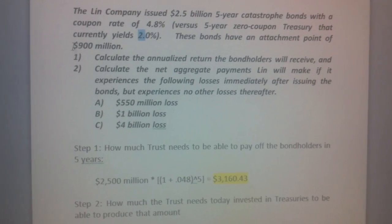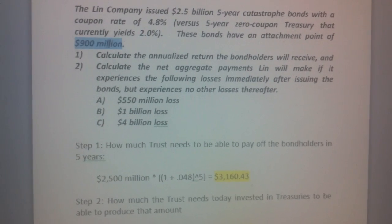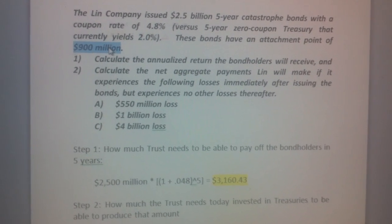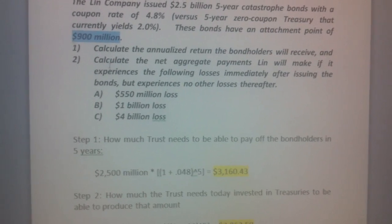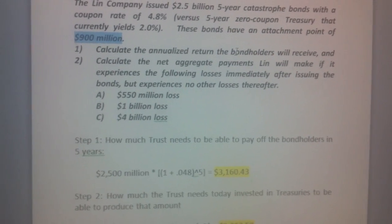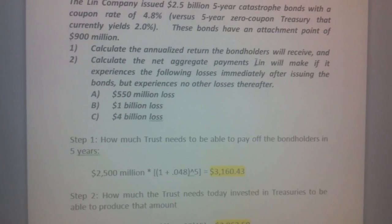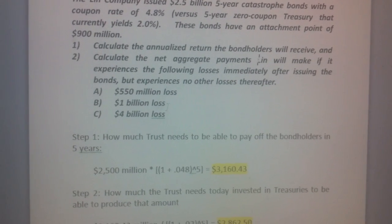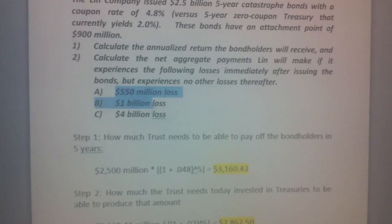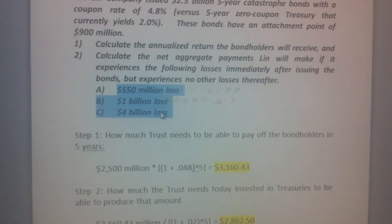The bond has an extremely important feature: a 900 million dollar attachment point. We need to calculate what the bondholders receive and what Linn will pay under three scenarios.